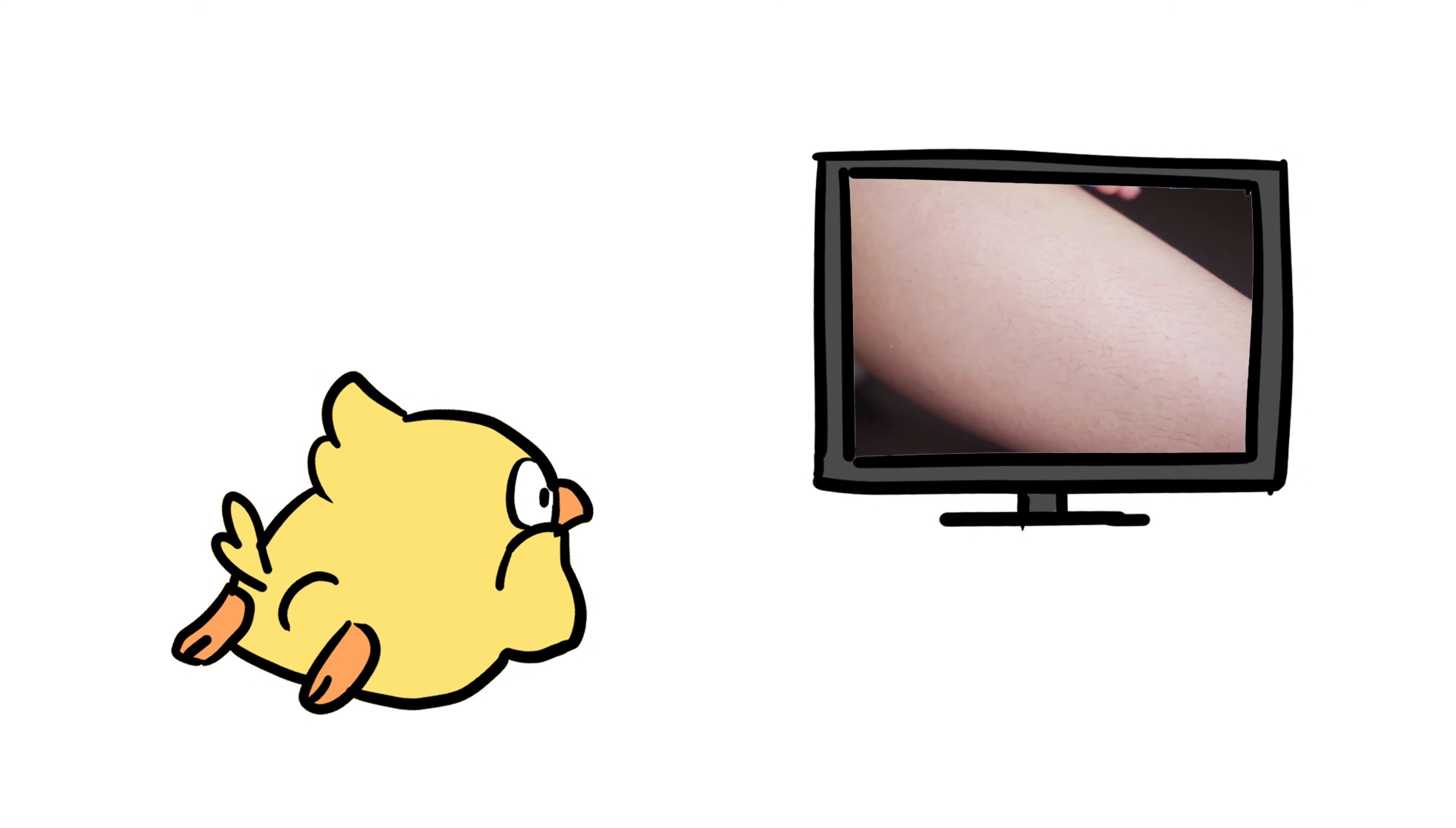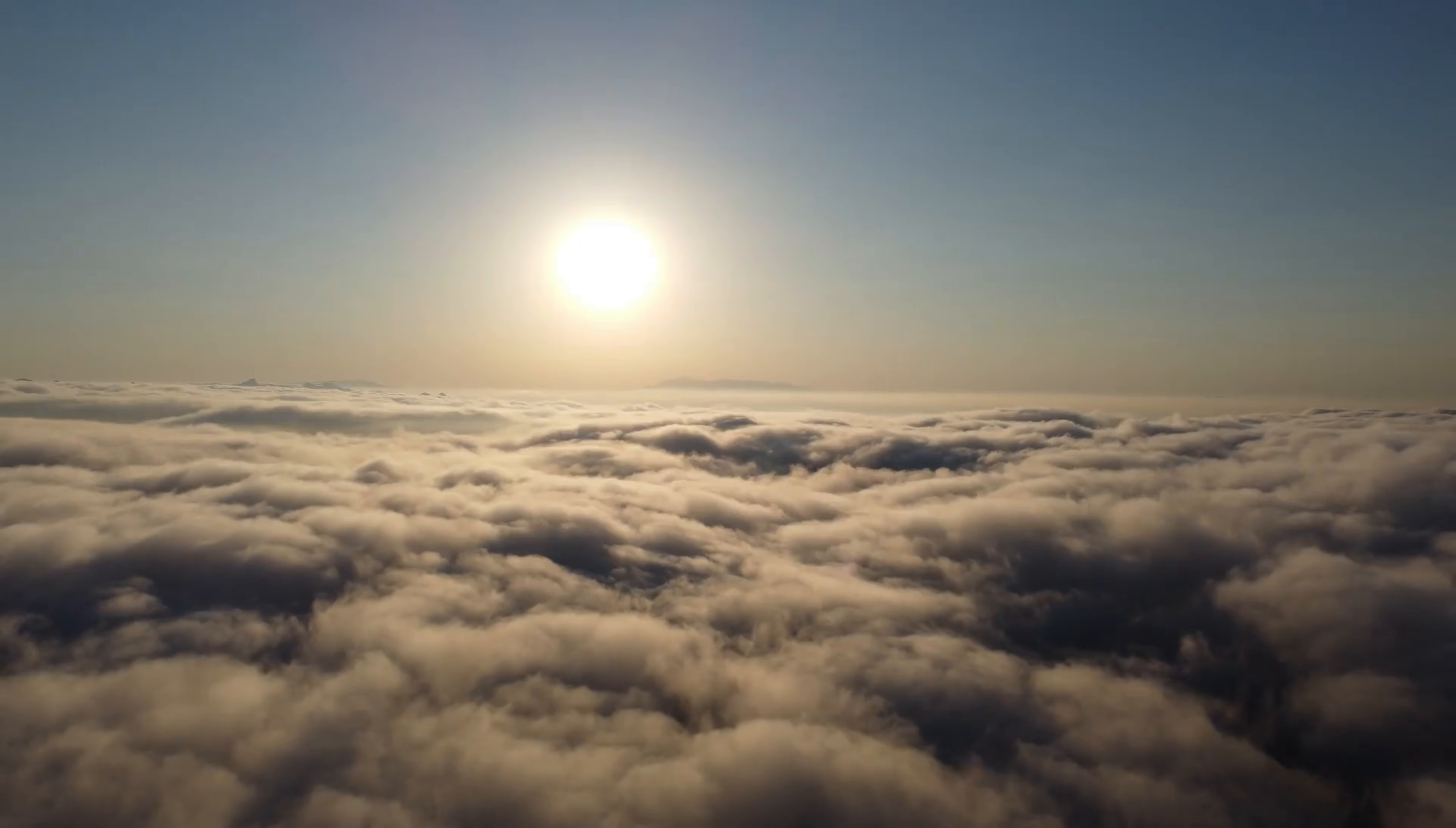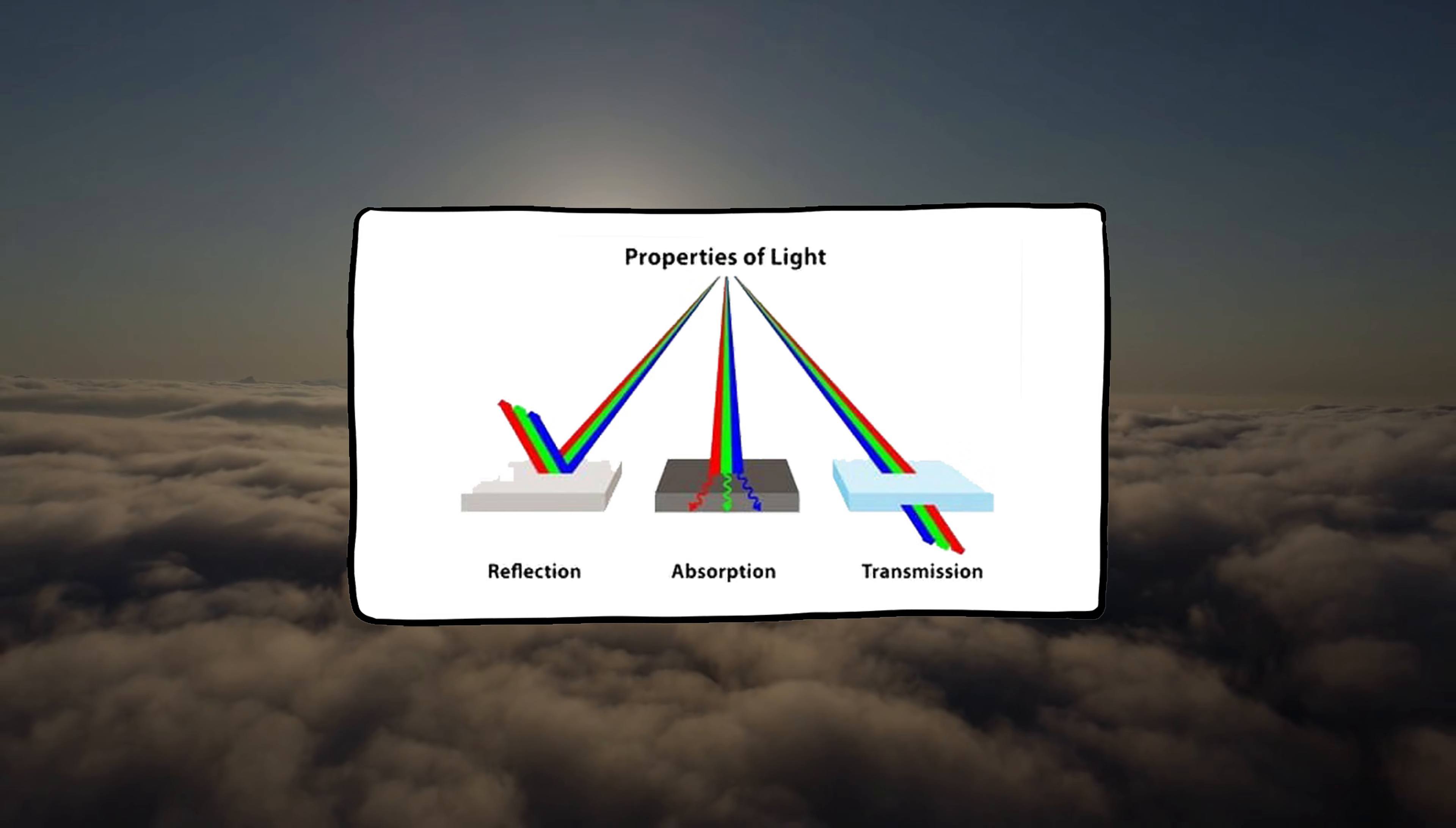Humans in low UV regions evolved to have lighter skin so they could absorb more sunlight and crank out that sweet, sweet vitamin D. So it's a trade-off. Too much sun, you need protection. Too little sun, you need absorption.